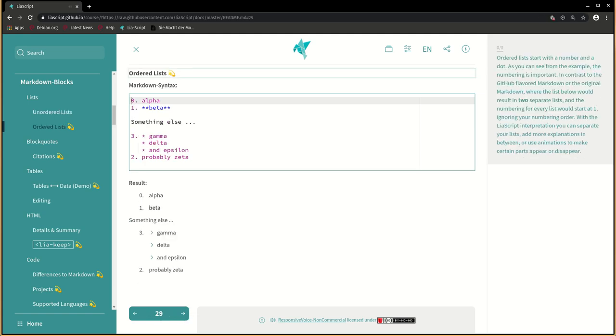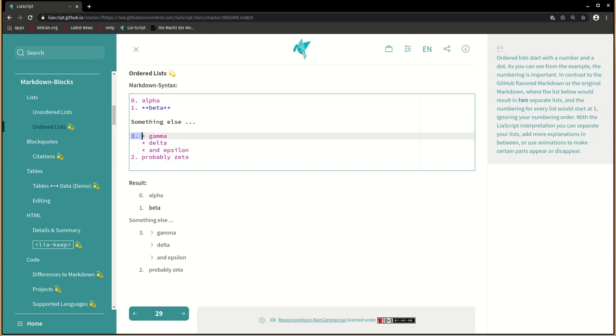Ordered lists start with a number and a dot. As you can see from the example, the numbering is important, in contrast to the GitHub-flavored Markdown or the original Markdown, where the list below would result in two separate lists, and the numbering for every list would start at one, ignoring your numbering order. With the LIA script interpretation you can separate your lists, add more explanations in between, or use animations to make certain parts appear or disappear.